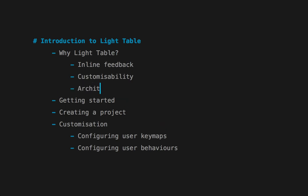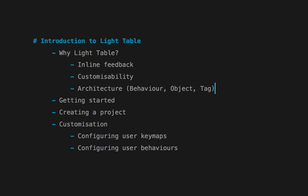Now, the architecture. From what I've understood, Chris describes it as a BOT architecture—Behavior, Object, Tag. He likens it to a component entity system, or CES architecture, which anyone who's done game development should be aware of because it's very popular in that market.